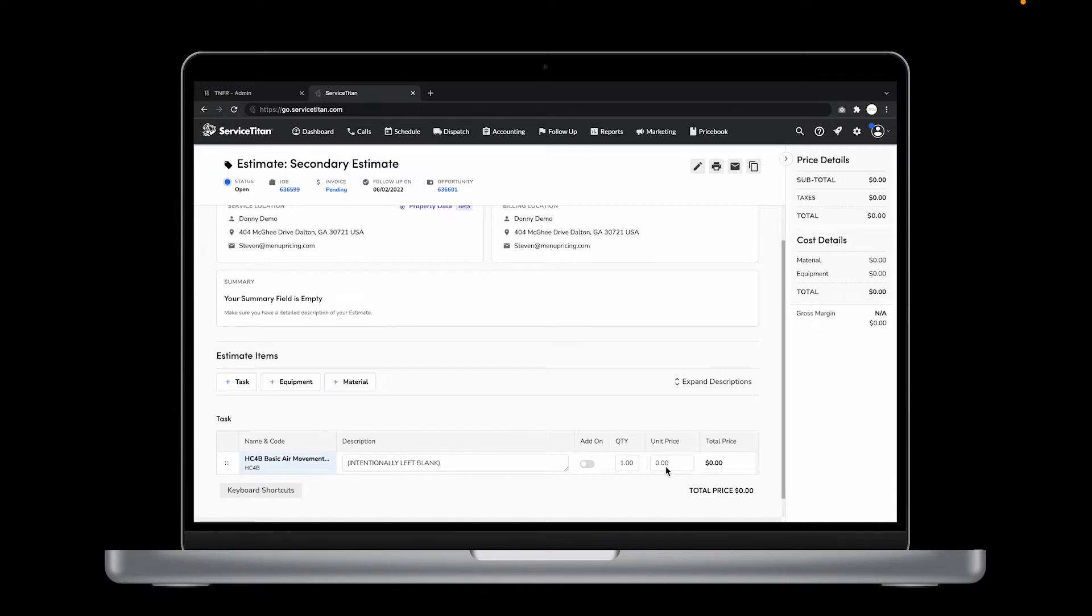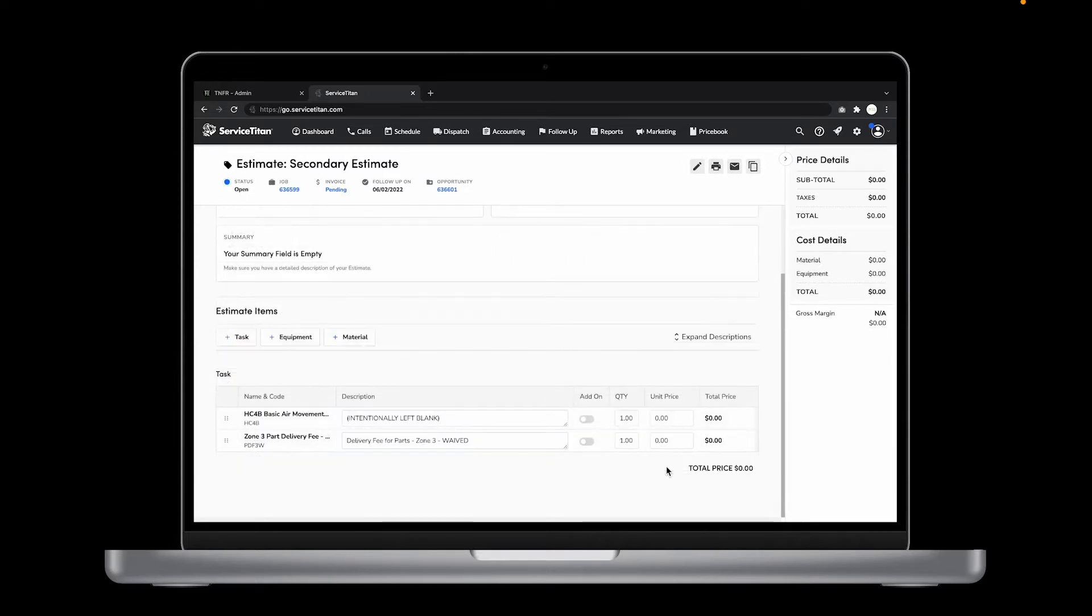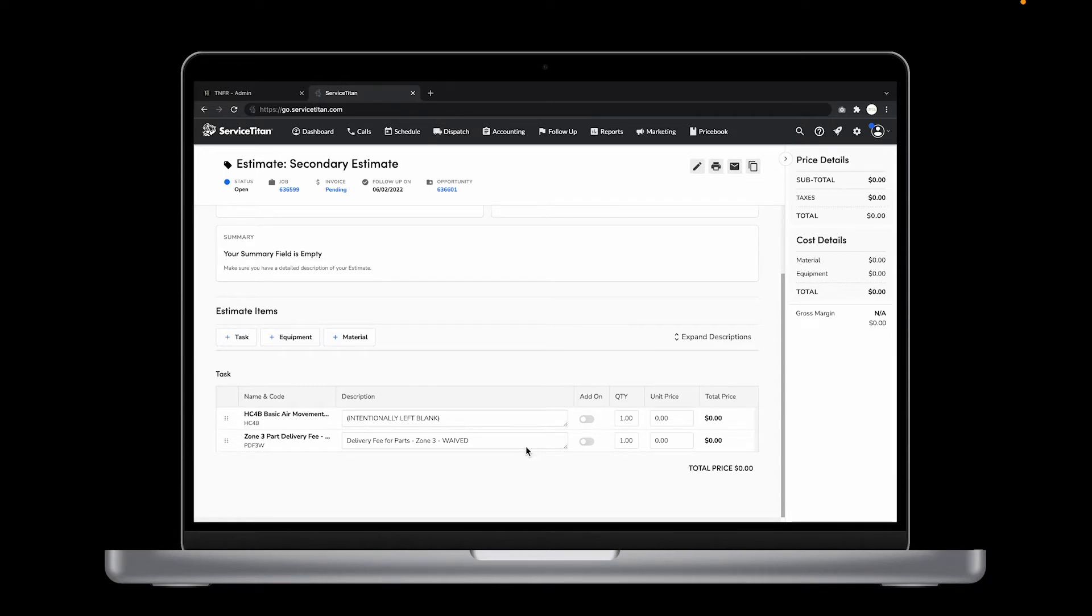For this example, I'm going to add in a non-TNFR task so you can see how this process works with different tasks. Let's add a Zone 3 delivery fee waived that we want to have on the estimate for the customer. Once you've added all the tasks you need for this estimate, you'll see that the total cost is zero dollars for any TNFR tasks you've added. Now you will want to get the most up-to-date pricing and task details from TNFR into this estimate.